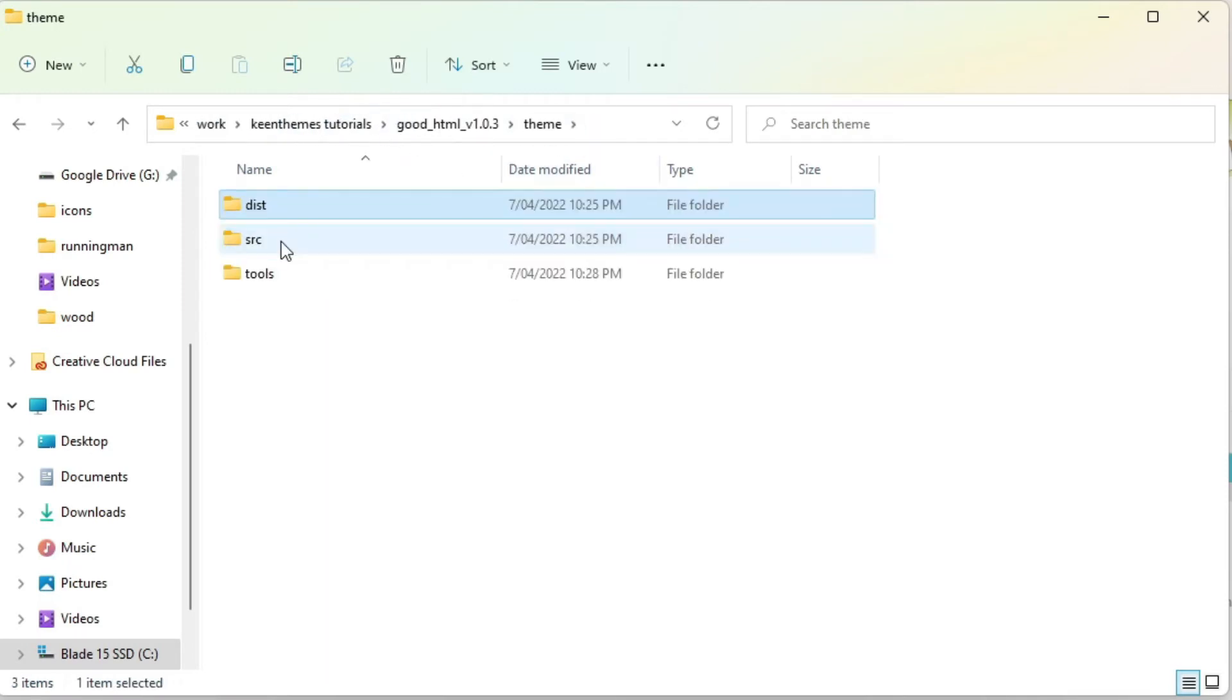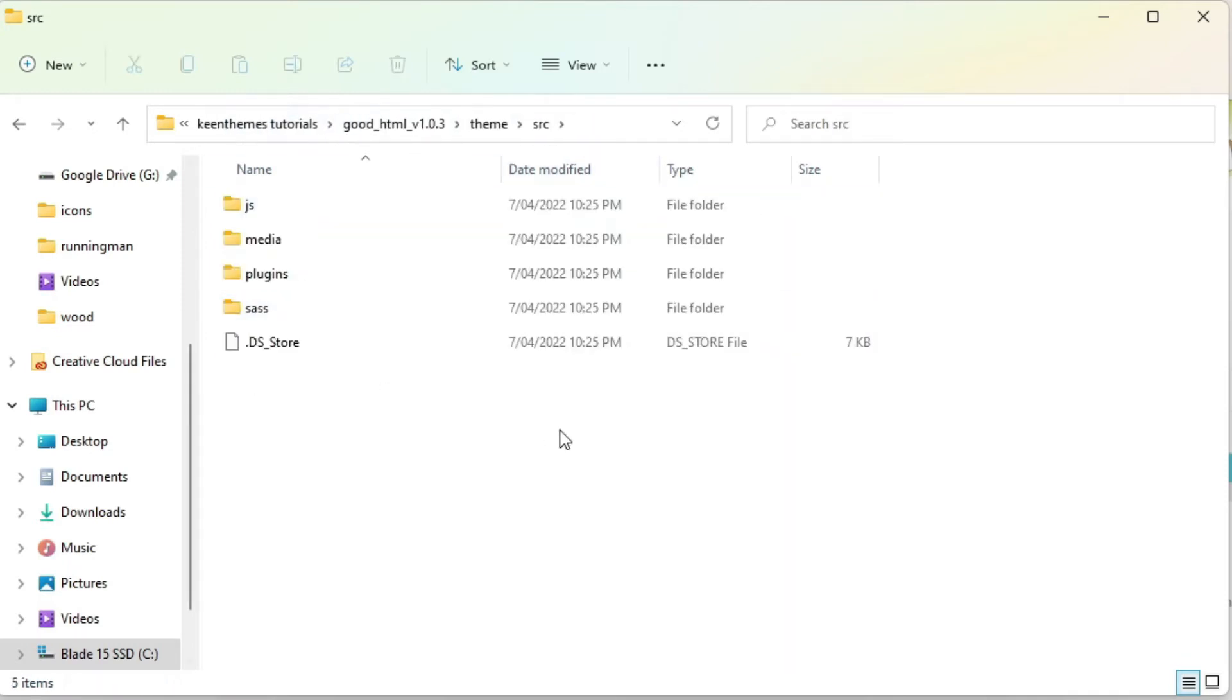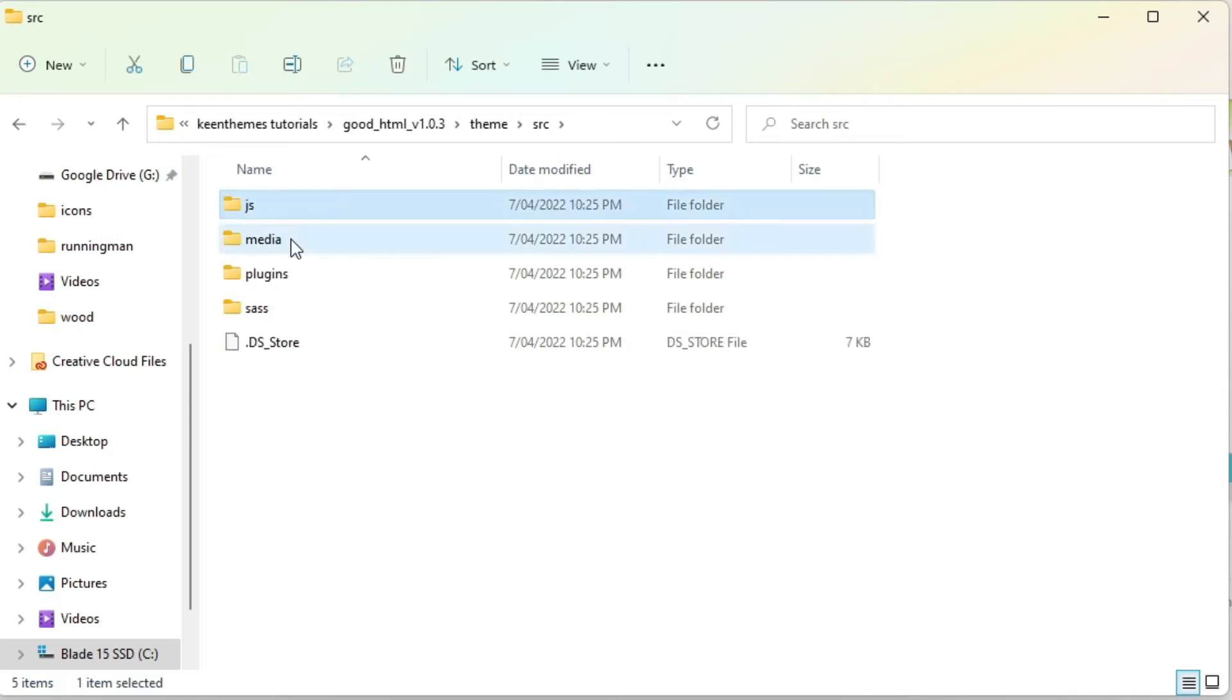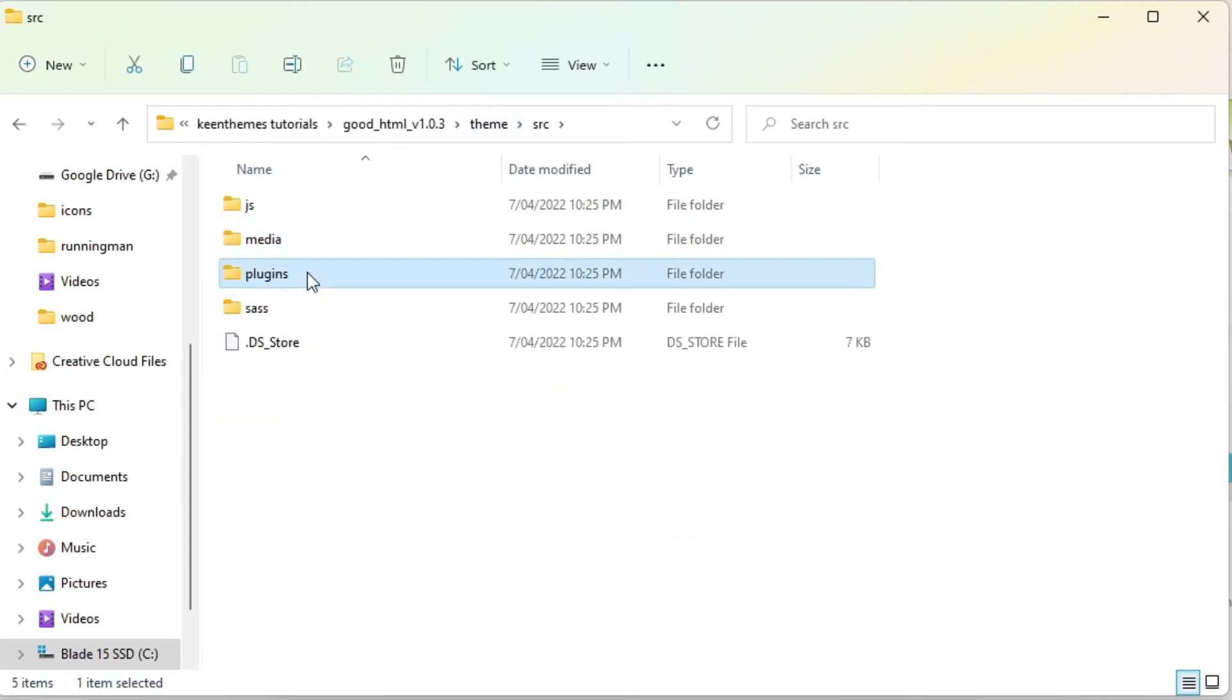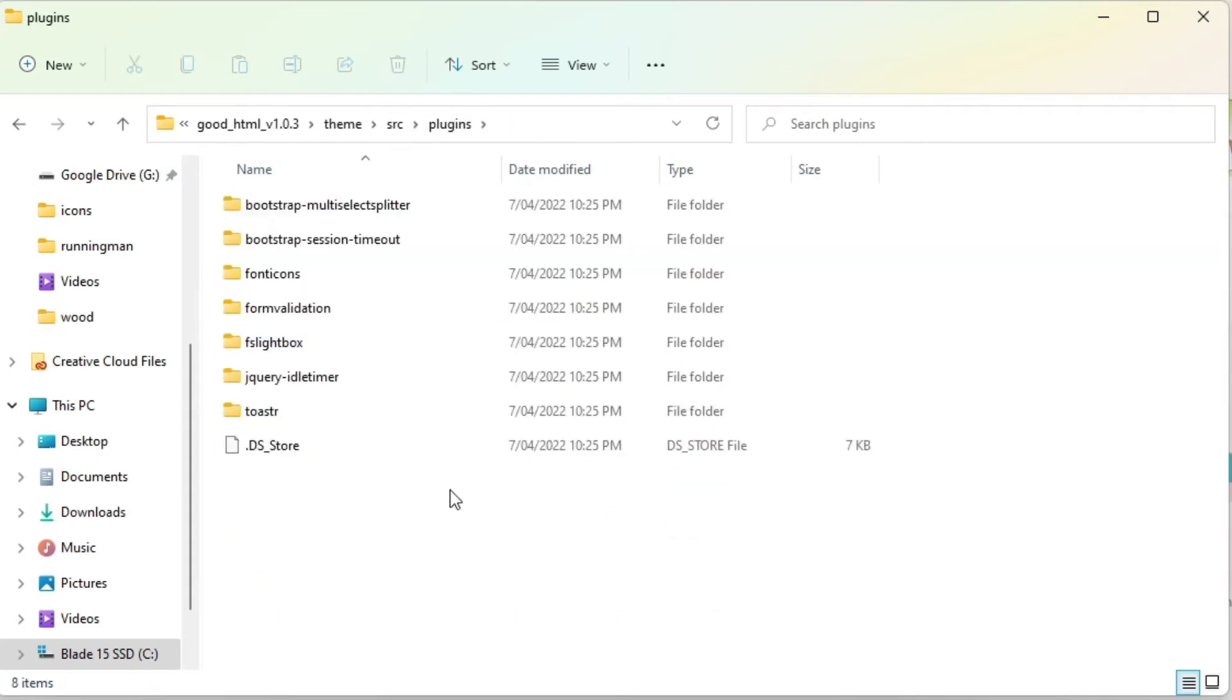Now in our source we have forming files, we have JS, media, plugins, and Sass. JS is where we keep our JS files for our individual components or individual pages within Good. And media files is where we keep all of our media assets.